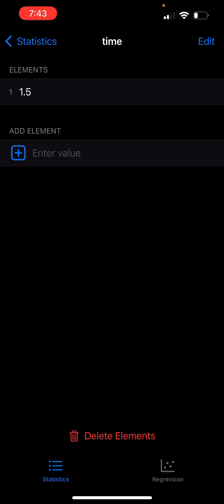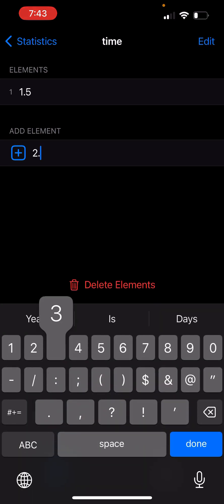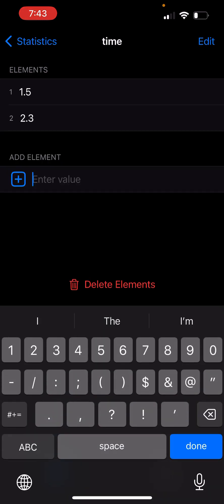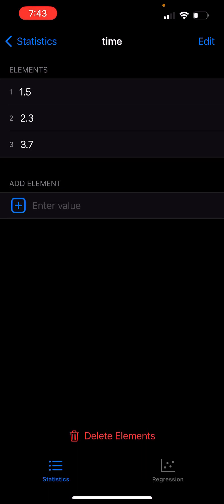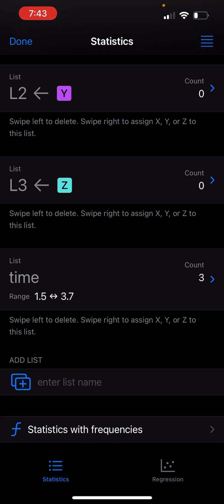For example, 1.5, 2.3, 3.7. Let me go back. As you can see, the time list now has three elements.